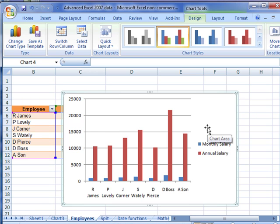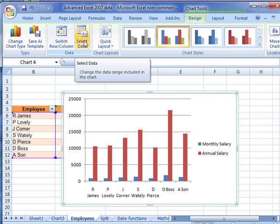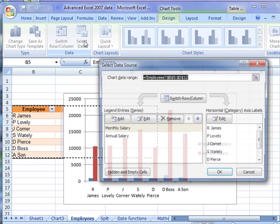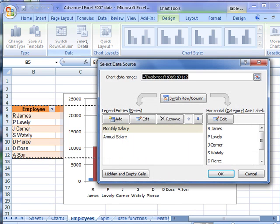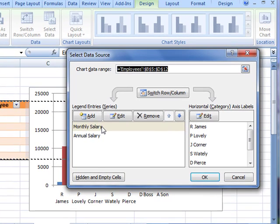Remember once you've got a chart created, you can add and delete data very simply. Using the design tab, we can use select data to change the data that we've got selected. You can see there the two series that I originally highlighted, the monthly salary and the annual salary.